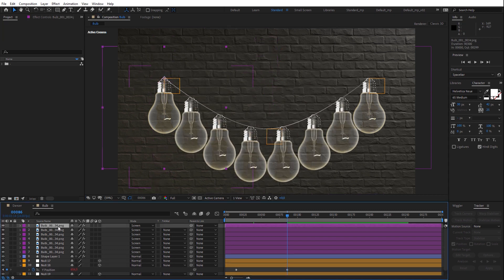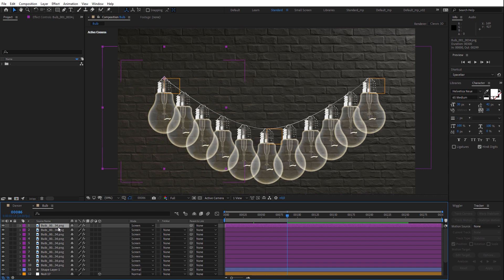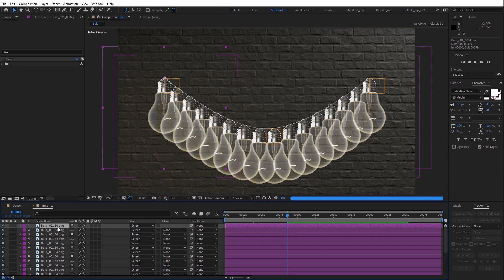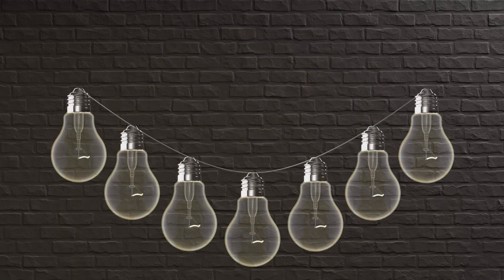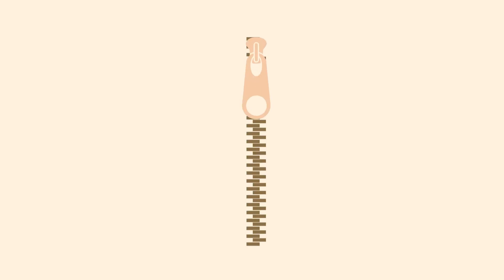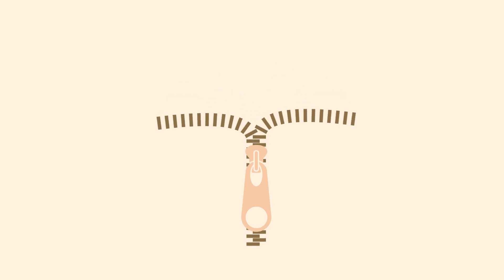And if you duplicate the objects, they instantly distribute themselves automatically. Okay, why would you need this? I'm thinking of a chain of lights. Maybe you can use this technique for an animated zipper or you need a dotted line with custom shapes. You can easily create all of this inside After Effects.